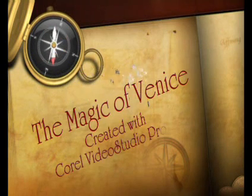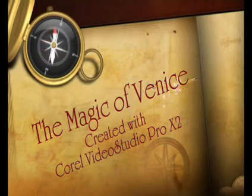Here's a short video we've created with Corel VideoStudio Pro X2, incorporating some of the new features.